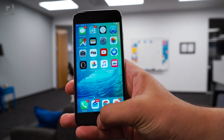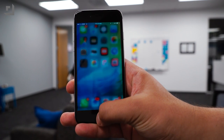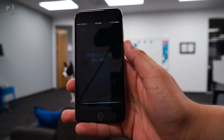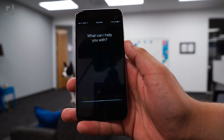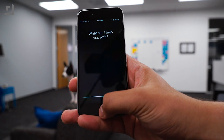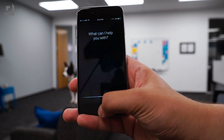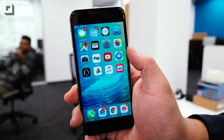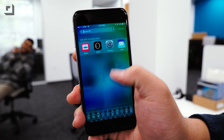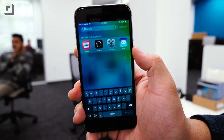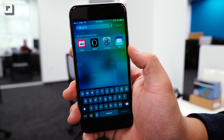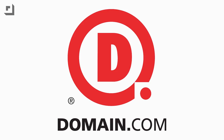Lastly, Siri no longer makes her classic sound when activated. Again, we're not sure if this will be permanent, but as of now there aren't any settings to toggle the sound back on. You'll now also get Siri app suggestions when swiping down from the home screen, which is something that was missing in past betas.